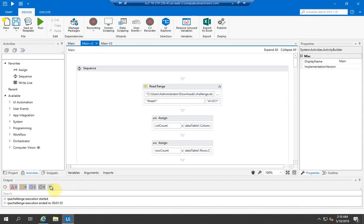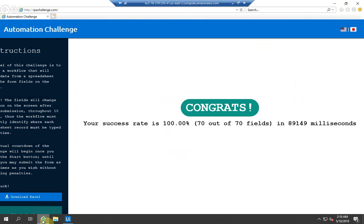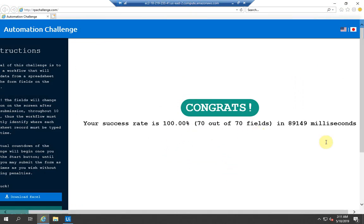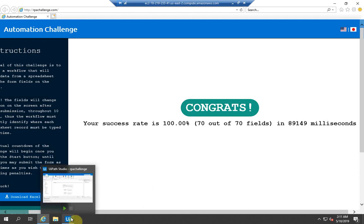Congrats! We completed the challenge in IE—70 out of 70 fields with 100 percent in around nine seconds. 8000 milliseconds is around nine seconds, that's pretty good. Let me try to do the same challenge in Chrome and let's see what we get.